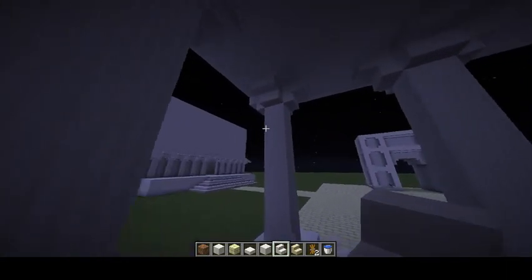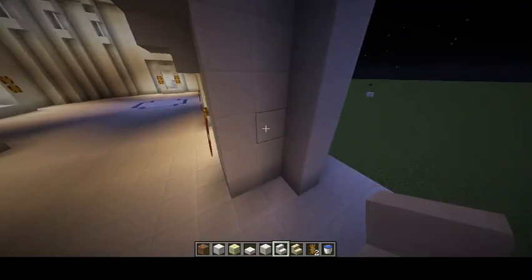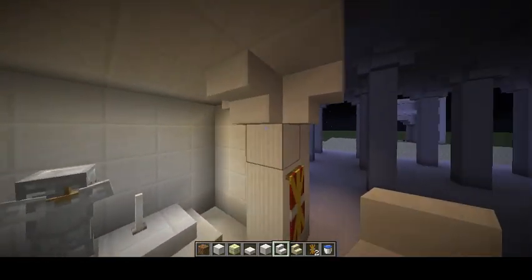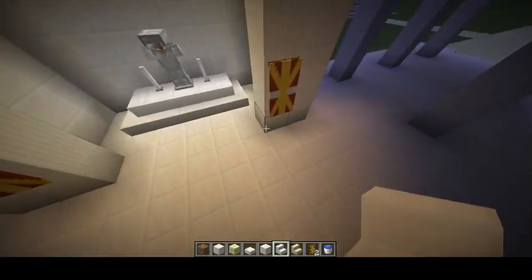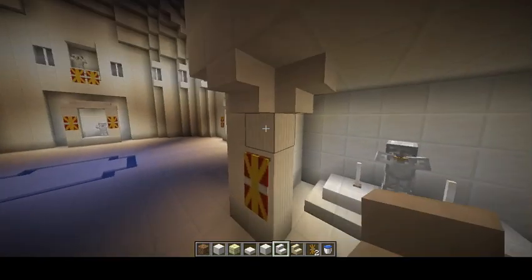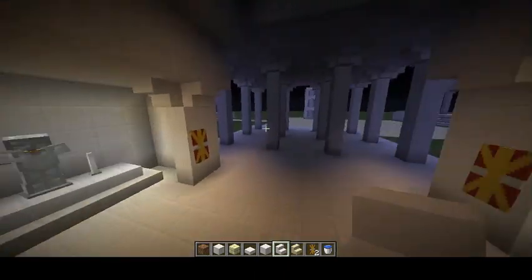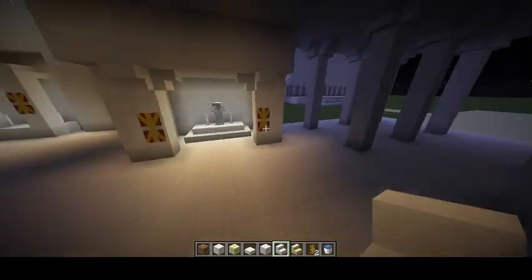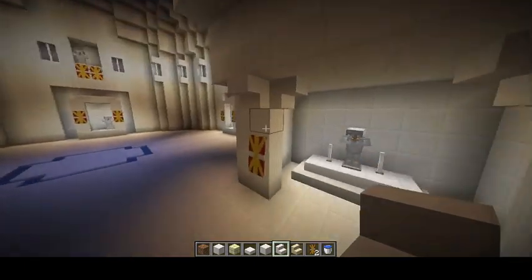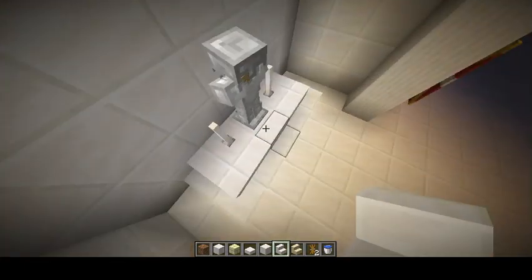Some columns serve structural purpose, but these columns are built into the wall and offer no structural support — those are examples of pilaster. Here is another example of plinth.